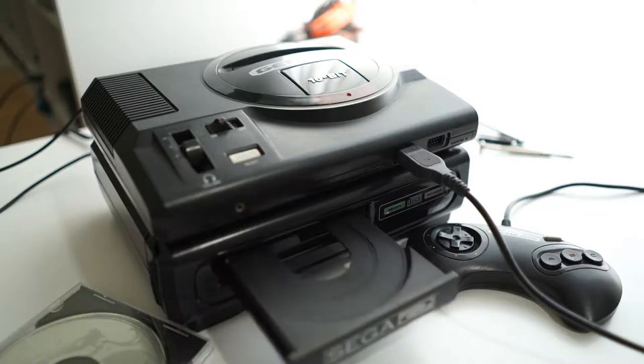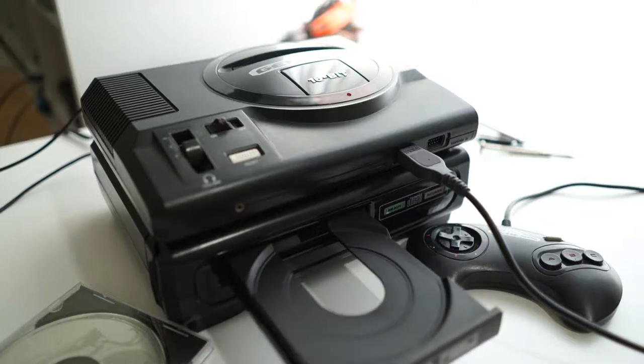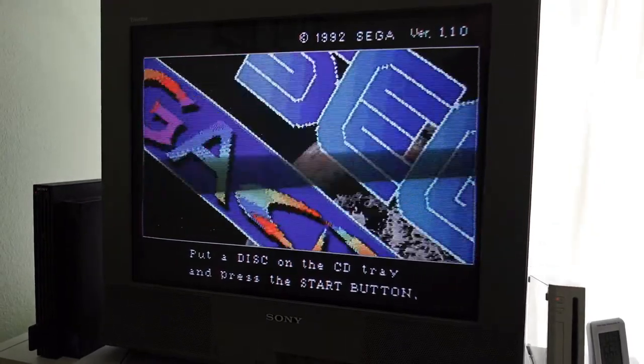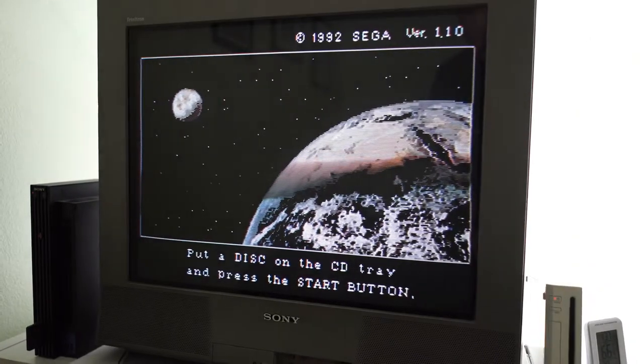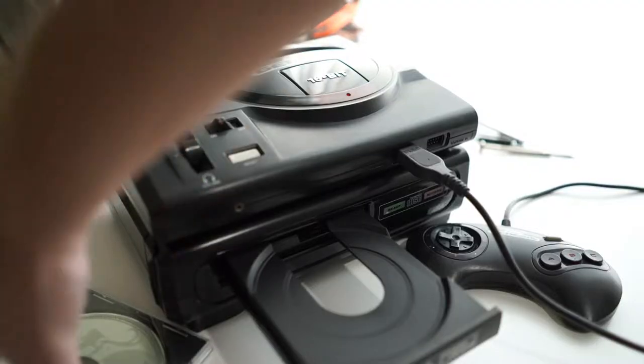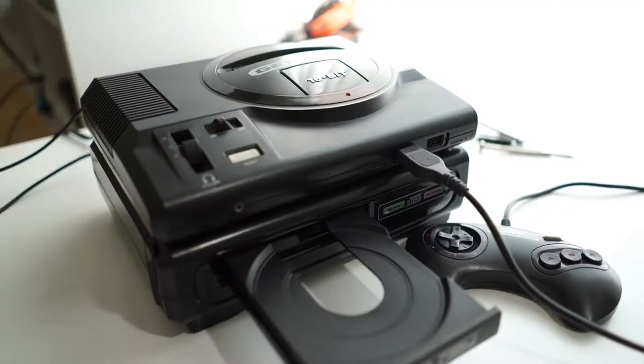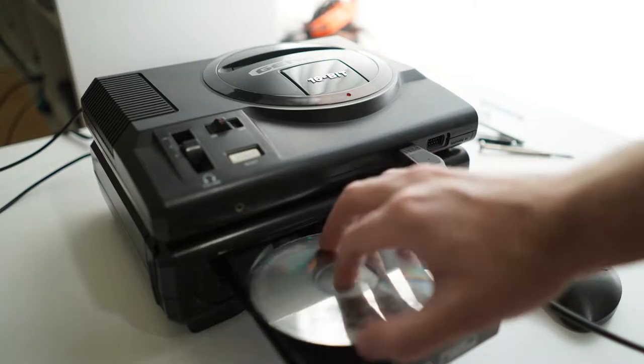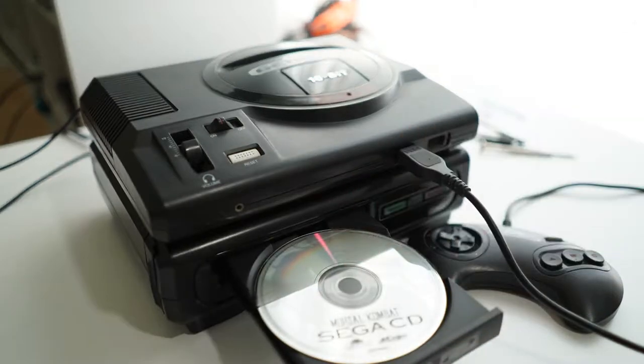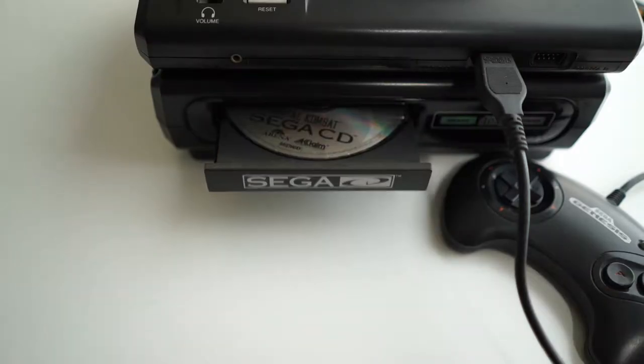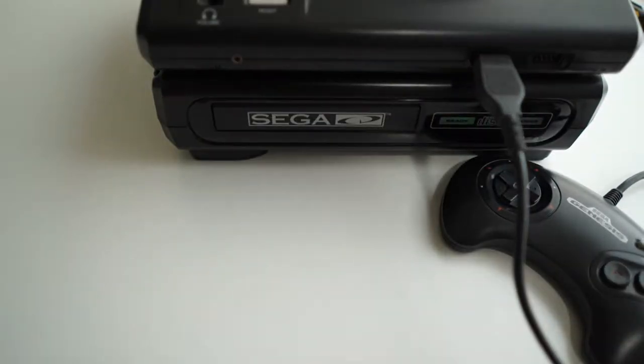With the Sega CD Model 1, there is a common issue with the CD tray due to a worn out drive belt. The most common symptom is when you put in a CD, press start, and the tray won't stay closed. This is an easy repair.